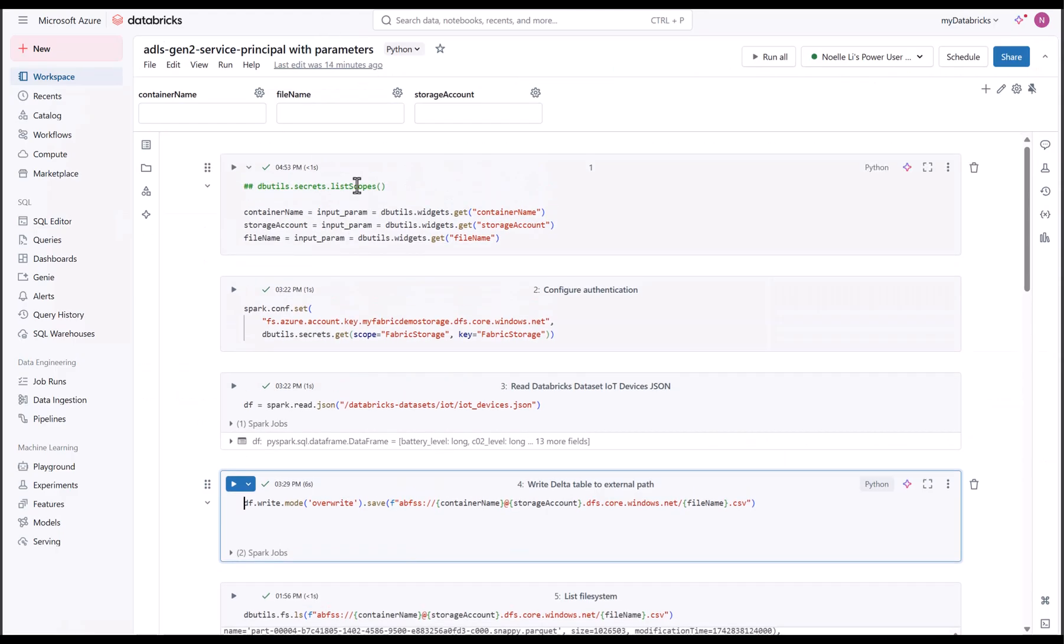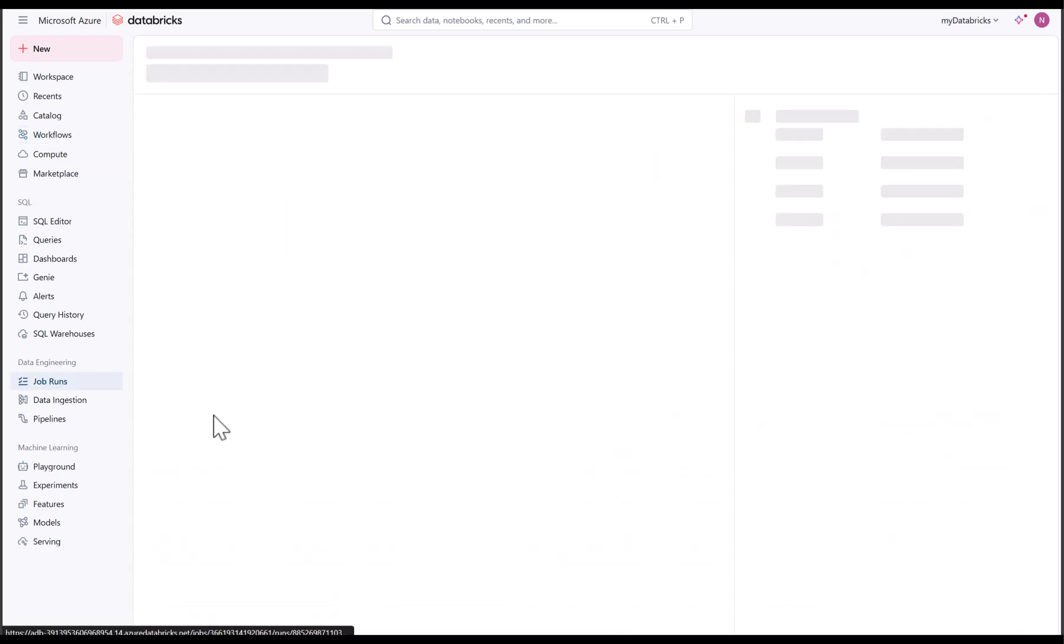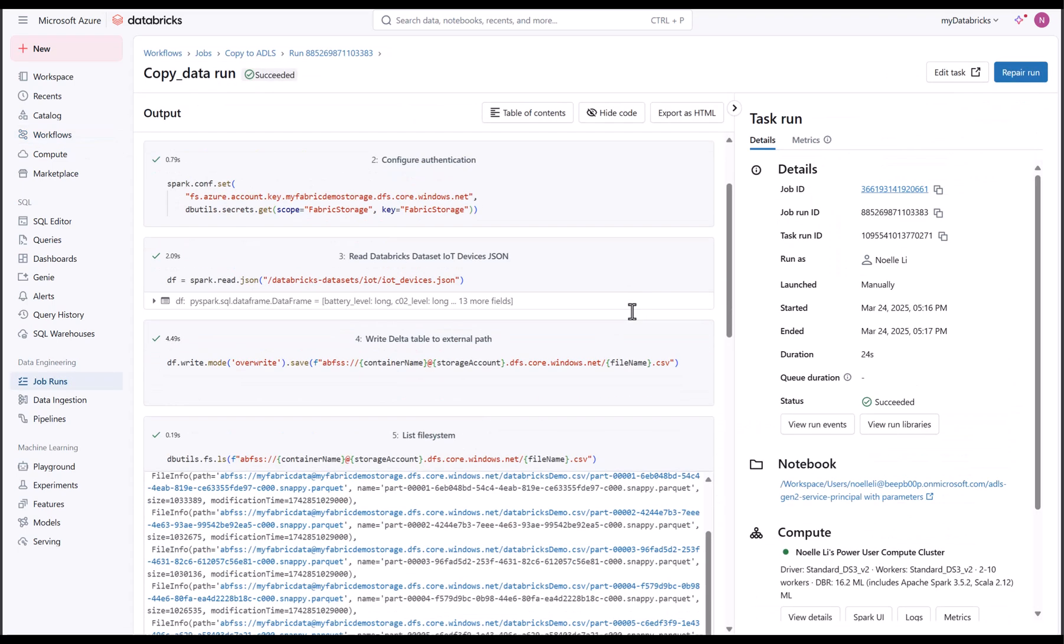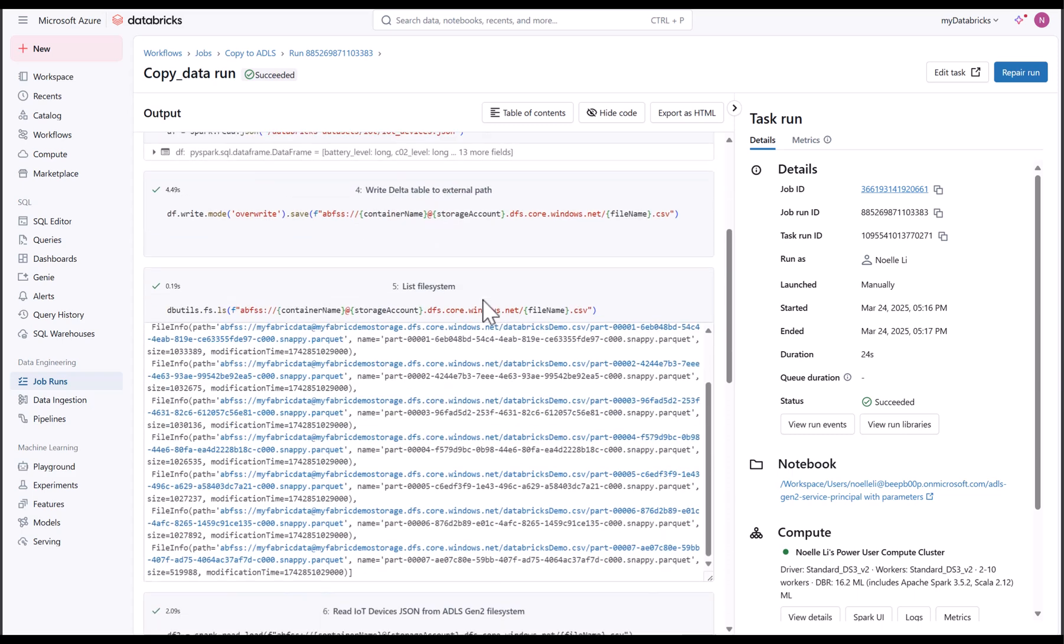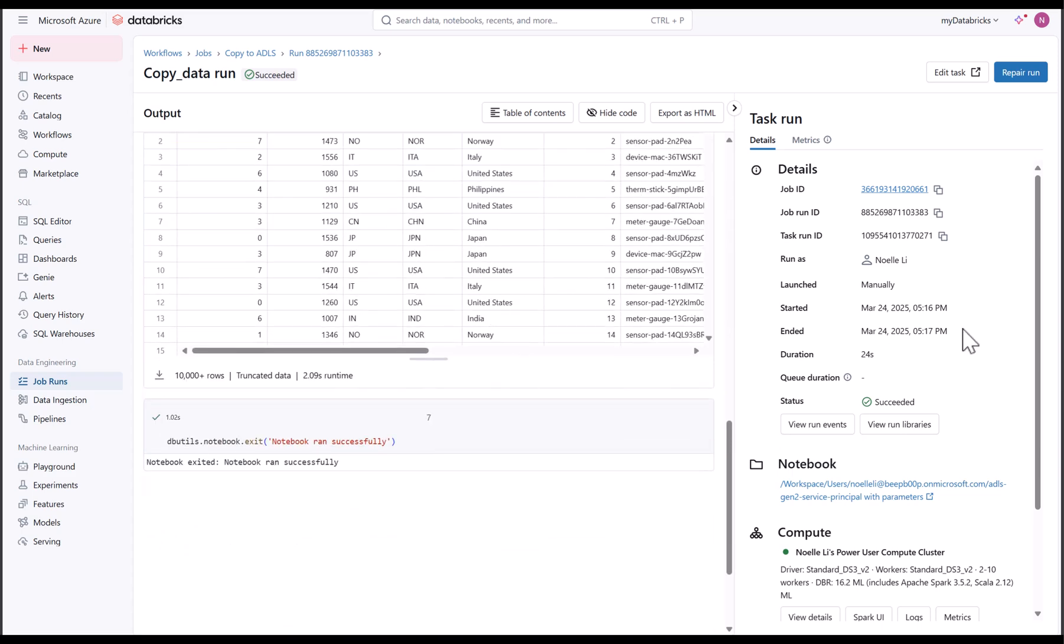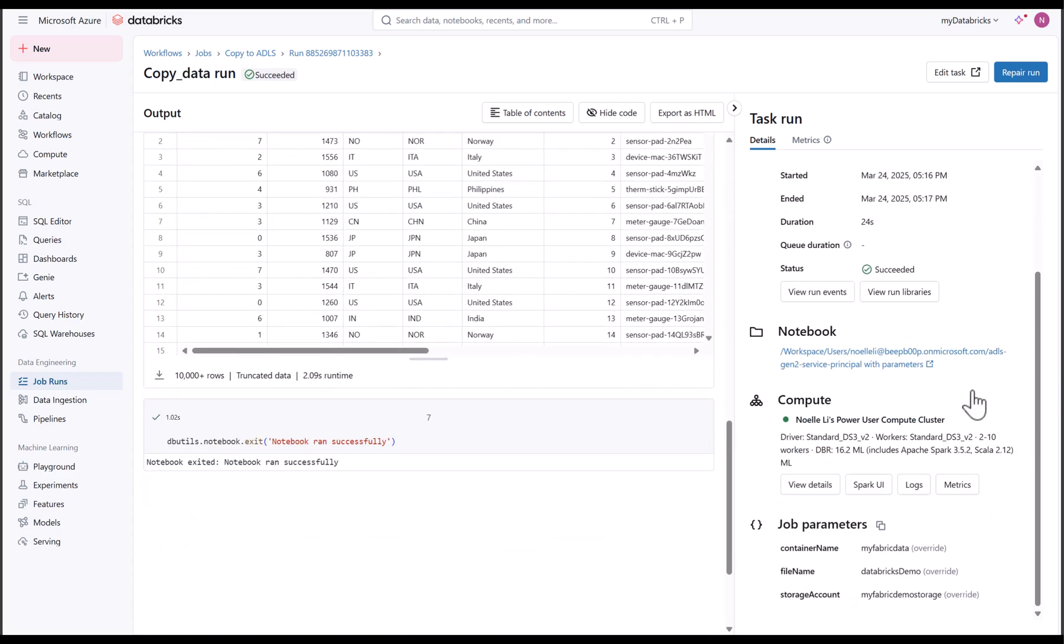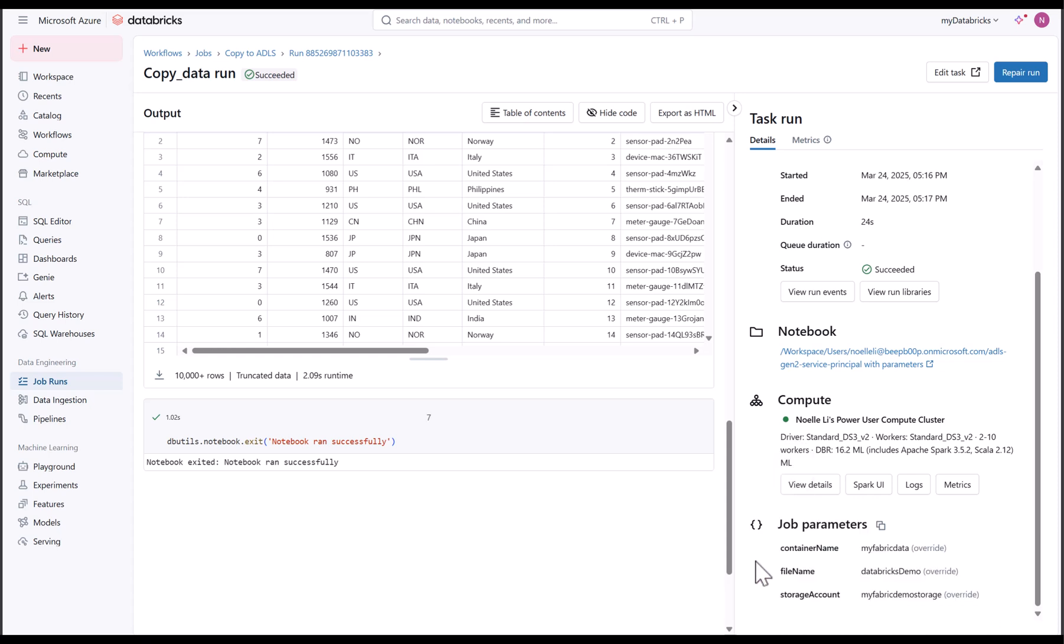And in my Databricks workspace, I can see my job parameters have been passed to my job run. You see that I have my fabric data, Databricks demo, and my fabric demo storage as values passed.